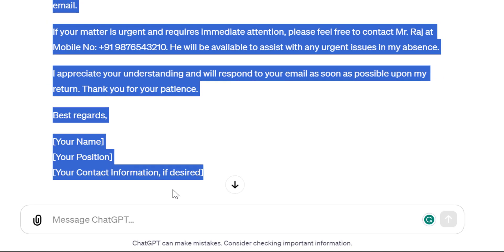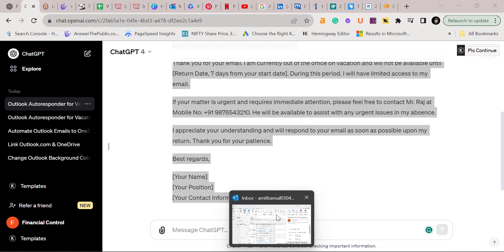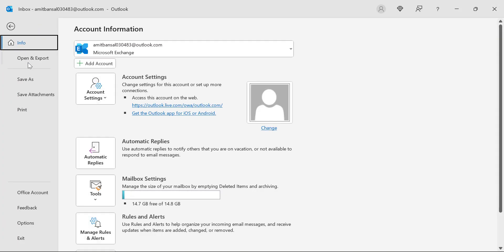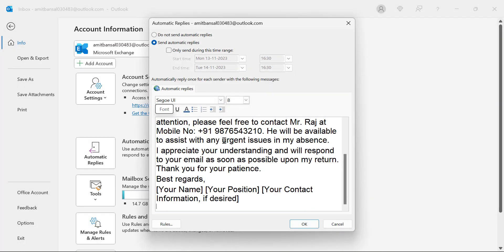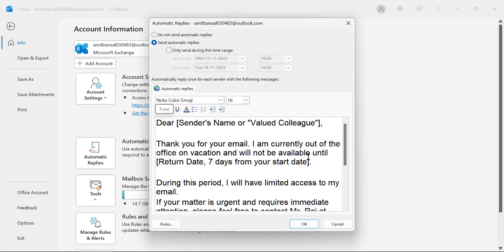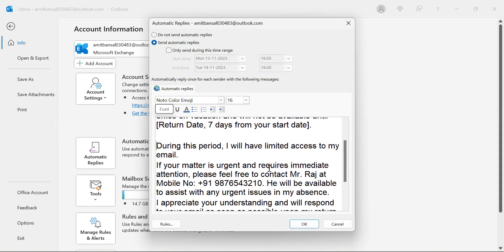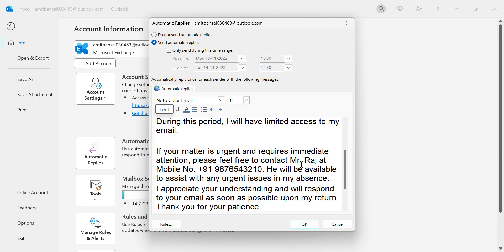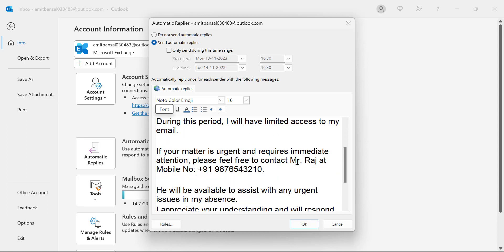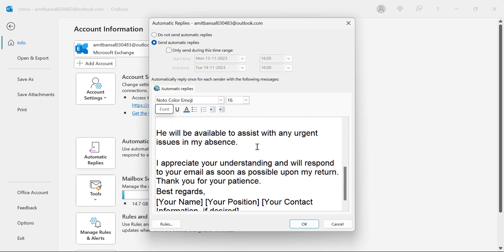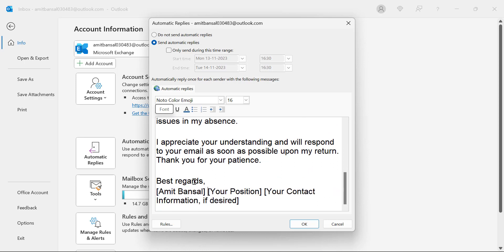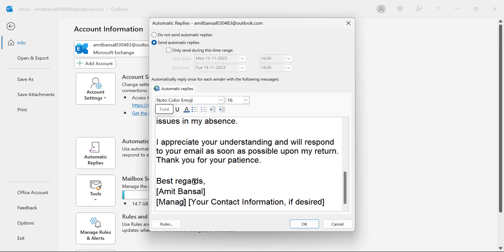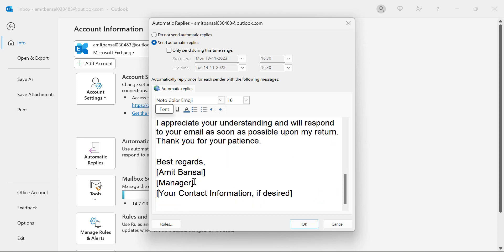You simply have to copy this, go to Outlook, click on File tab, click on Automatic Reply, and simply paste here. You have to add some formatting here—set it to look like a professional manner. I simply adjust the paragraphs and enter my name, Amit Bansal. My position is Manager, and I want to enter my contact details if desired.